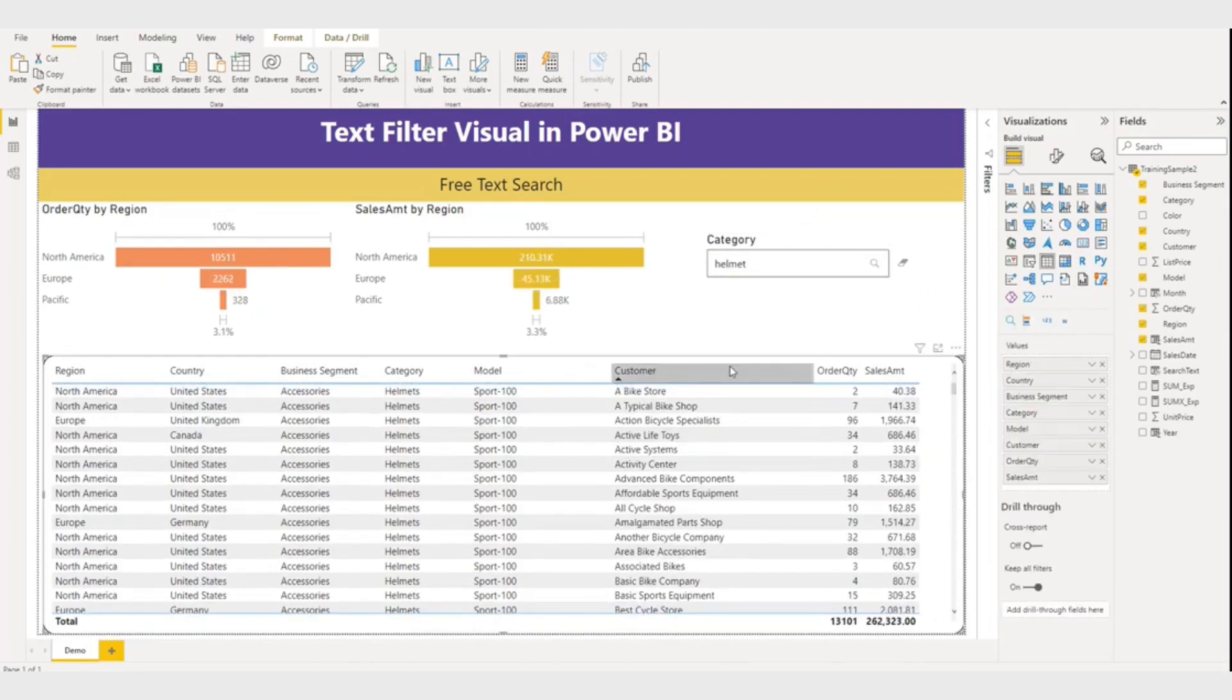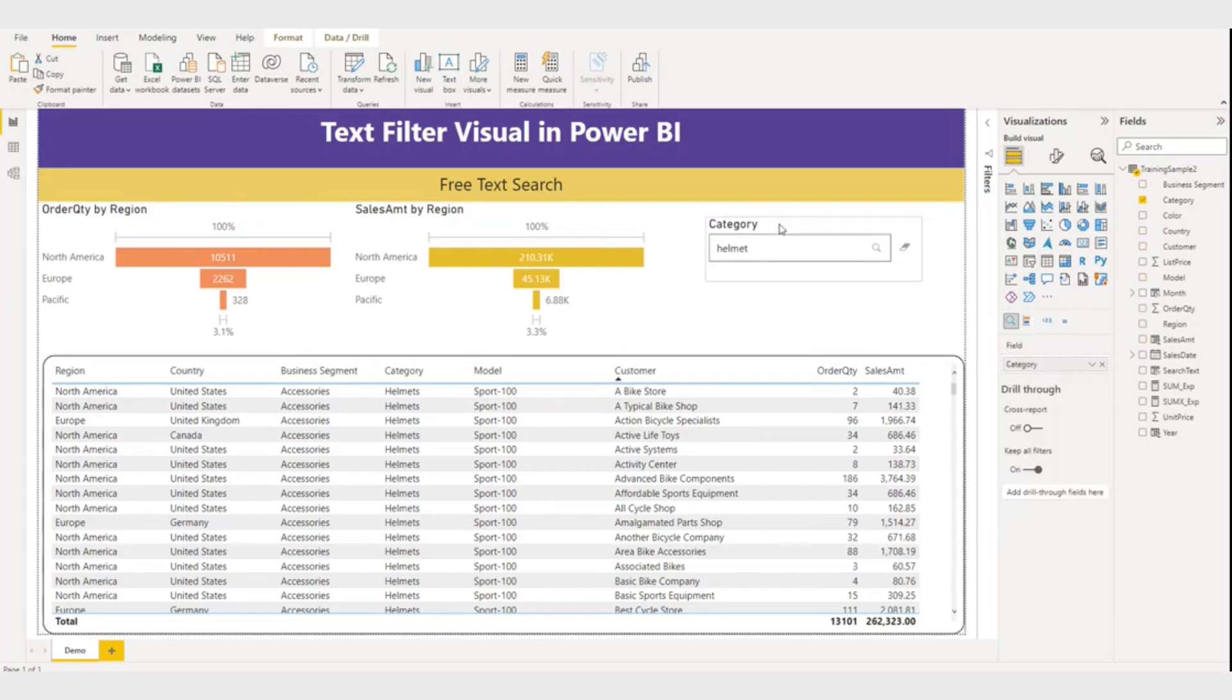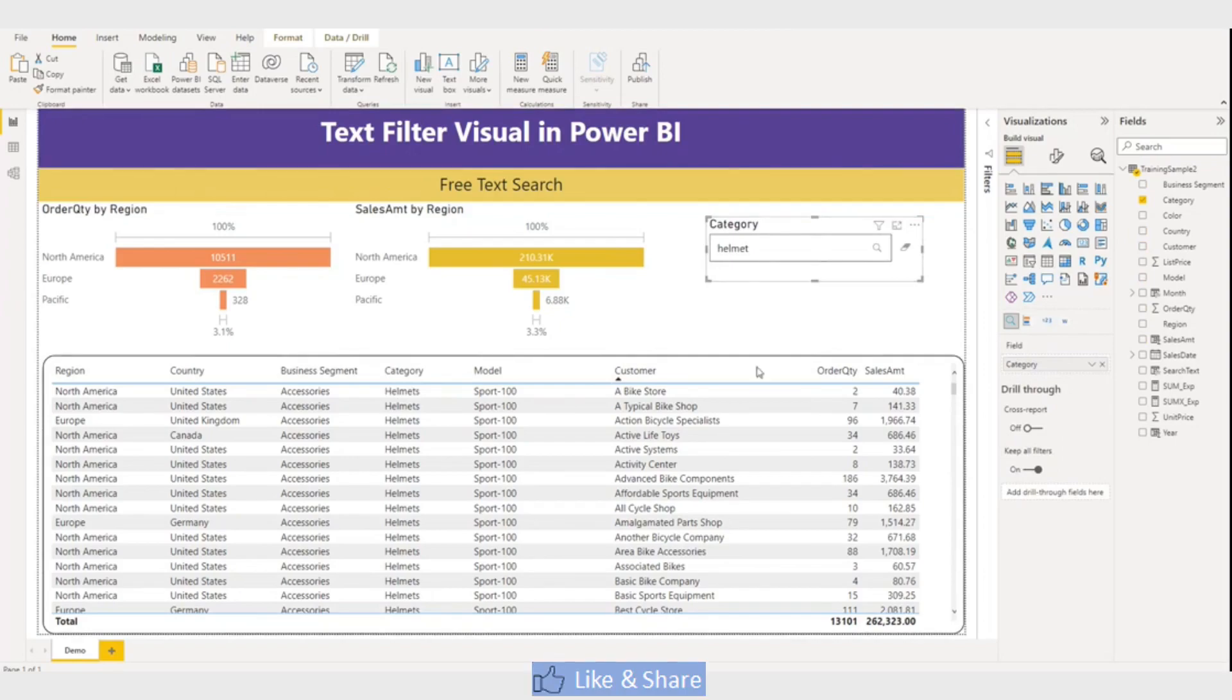Basically I want to search all these columns. There are two ways to do it. One is I have to put all six text filter visuals here and map each column with a text filter visual. But that creates a lot of clutter on the page.